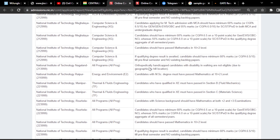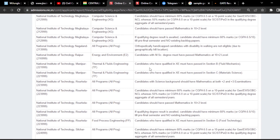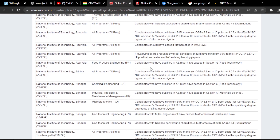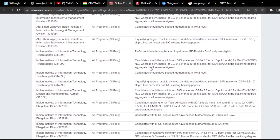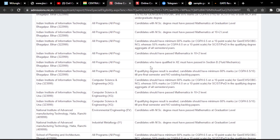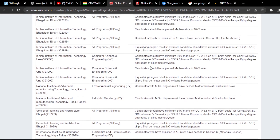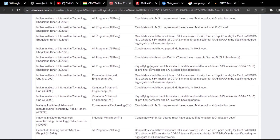If you are clearing those eligibility conditions only then keep that option in your choices. Whatever choices you are going to give — for example, first choice NIT Trichy, second NIT Calicut — just check these special eligibility requirements also. If you give those options without clearing those eligibility conditions, it is just a waste of time. Mostly the requirements are based on CGPA — 6.5 CGPA or 60% marks for General, EWS and OBC candidates, and 55% or 6 CGPA for SC/ST/PwD students.